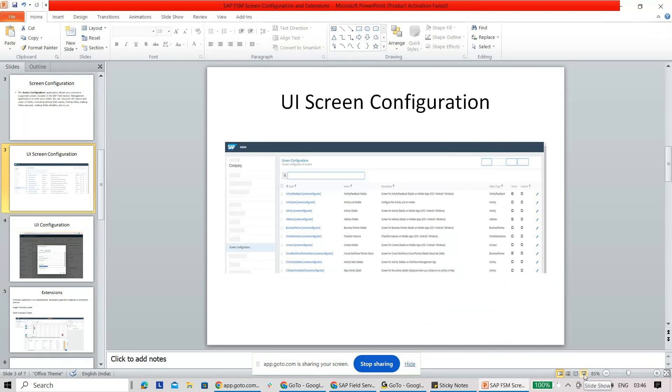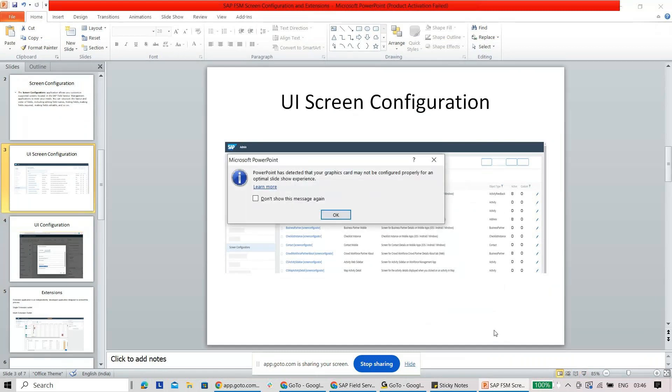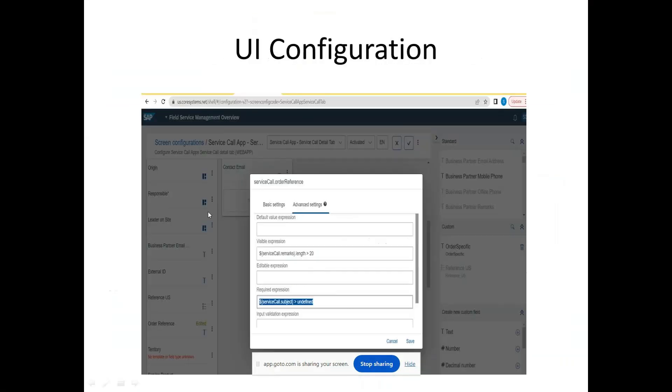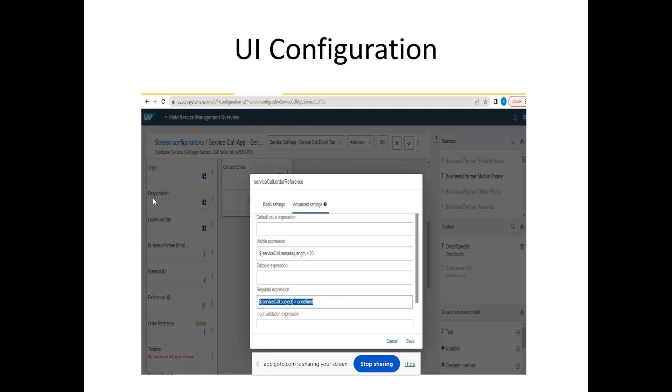That was on the screen configuration part. Let me just change the view again. Here you see we can define, as I told you, some kind of configurations where you will be able to define logic or your advanced settings where you want to raise a message, make the visibility expression editable or required, or do some kind of validation. All these things are possible here in this particular screen.